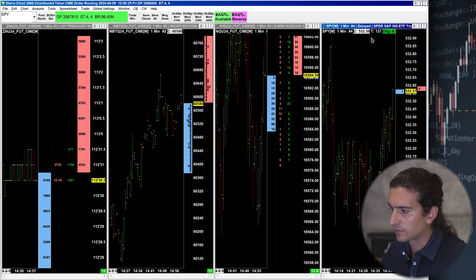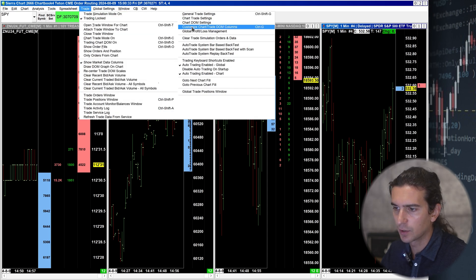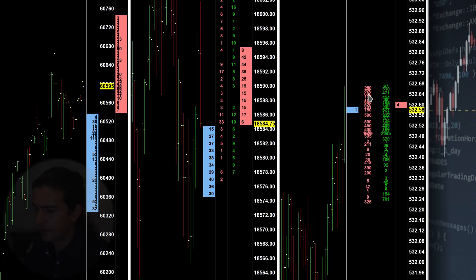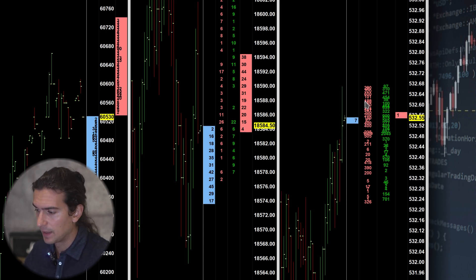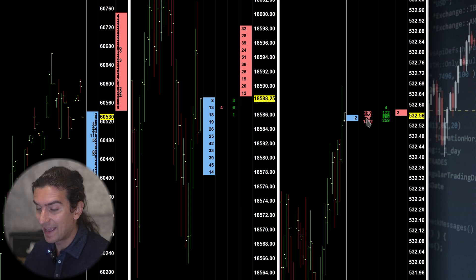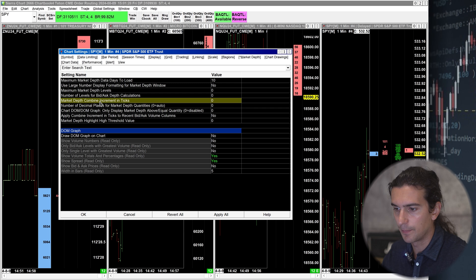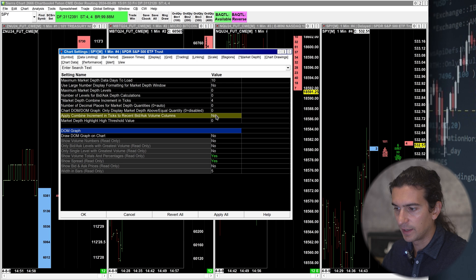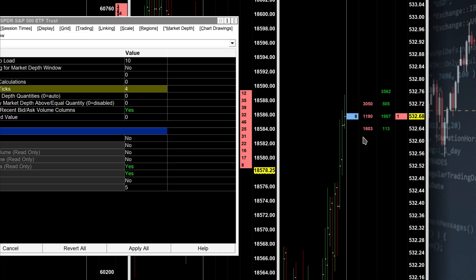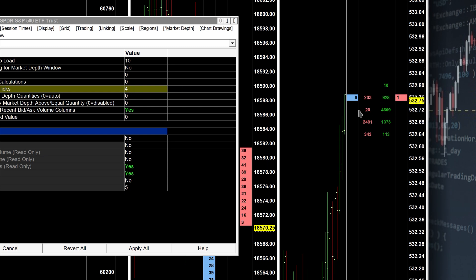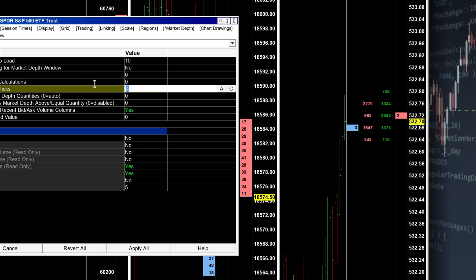For SPY, I'll start by adding the trade DOM columns — going to Trade → Customize Chart Trade DOM Columns and adding recent bid volume and recent ask volume. It's not very readable because this is a stock and the minimum tick increment is one cent, meaning we're seeing how many shares are trading at each individual price. So again I go to Chart Settings → Market Depth and set a combined increment in ticks, say 4, then apply that combined increment to the recent bid/ask volume columns. For stock symbols with a minimum tick increment of one cent, I've found that setting this to 3 didn't ever result in any overlapping numbers.